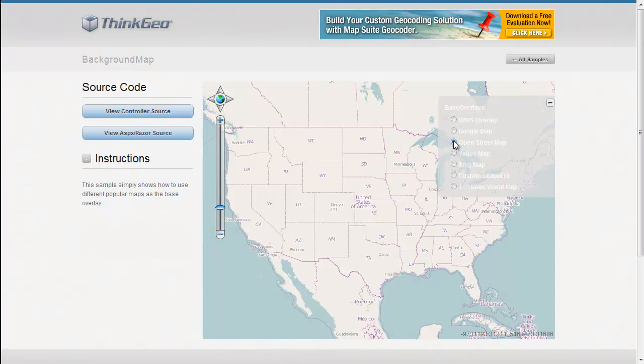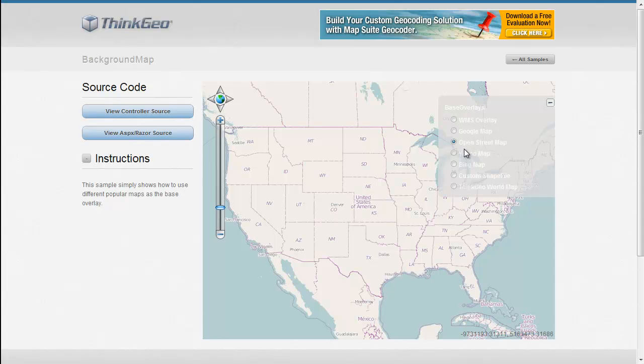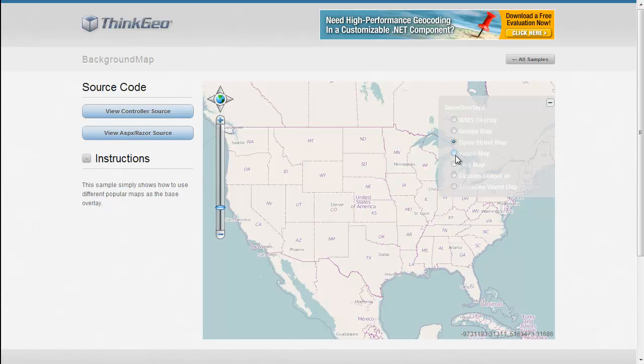The next background map we're going to show is OpenStreetMap. OpenStreetMap is an open source map data set that allows anybody in the world to help contribute to the map data set and enhance the map continually.